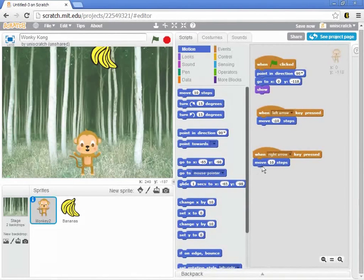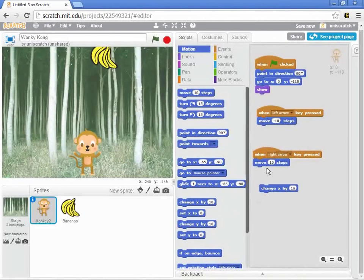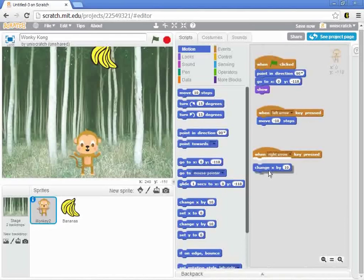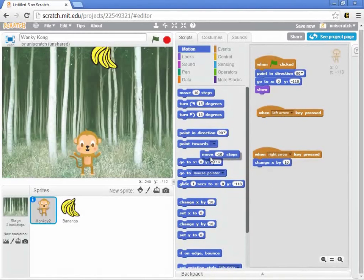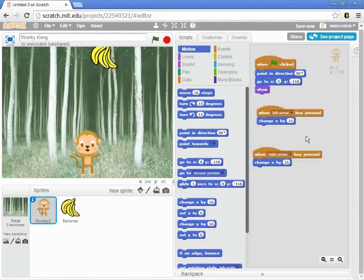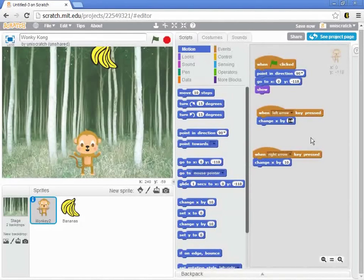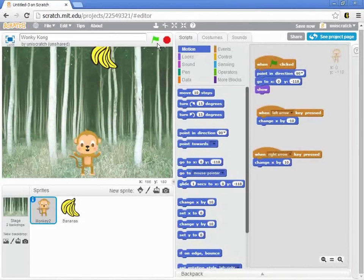is to use the idea of just changing his x-coordinates. When I press the right arrow, I want his x-coordinate to increase by ten pixels. And when I press the left arrow, I want his x-coordinate to decrease by ten pixels. And it wouldn't be wrong if you'd used the other version. But the advantage of this is,